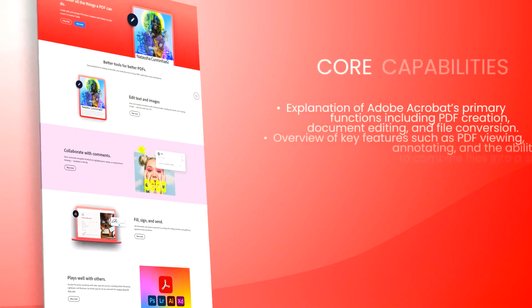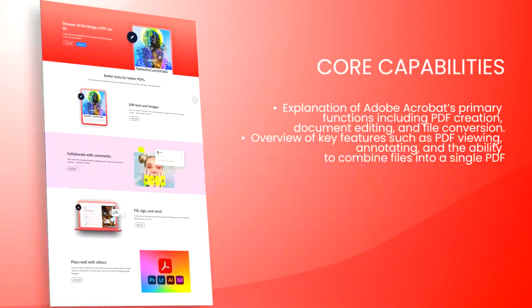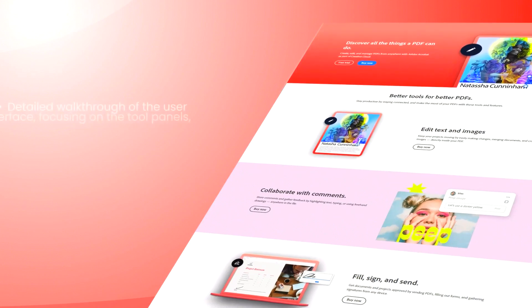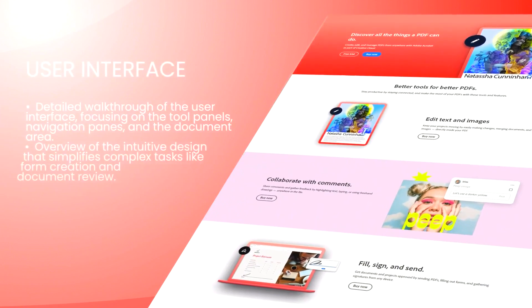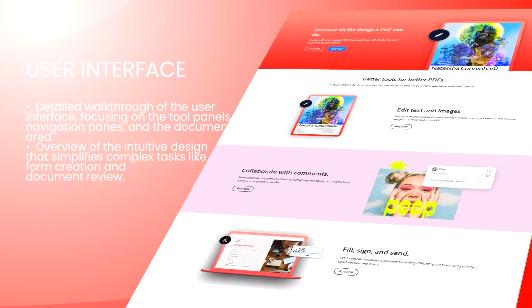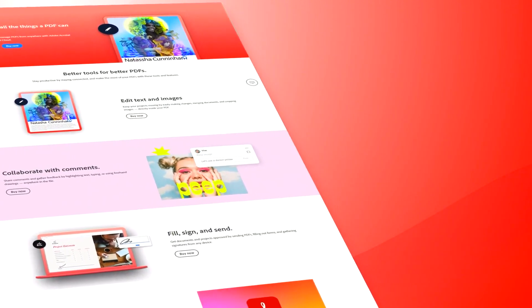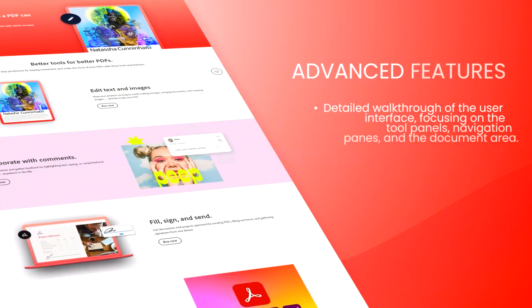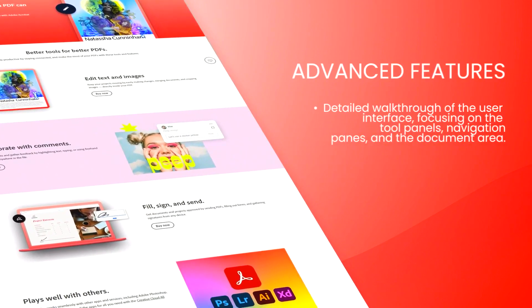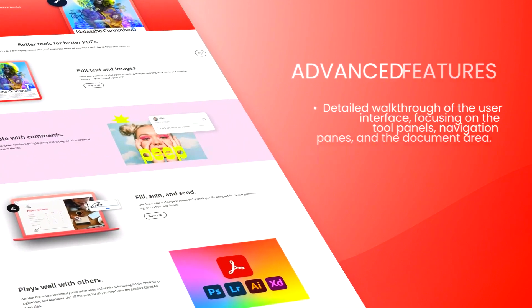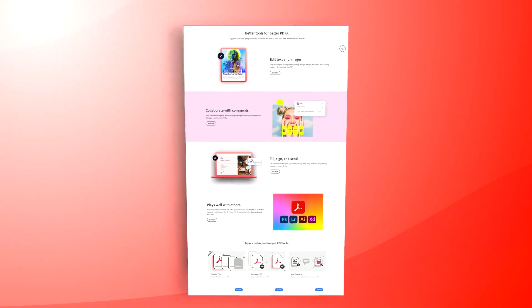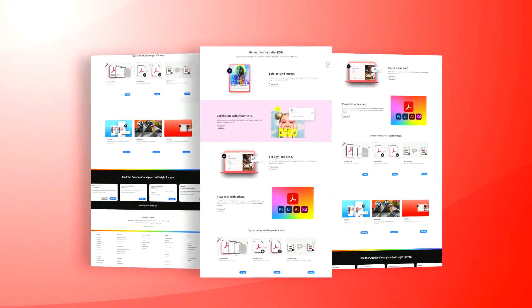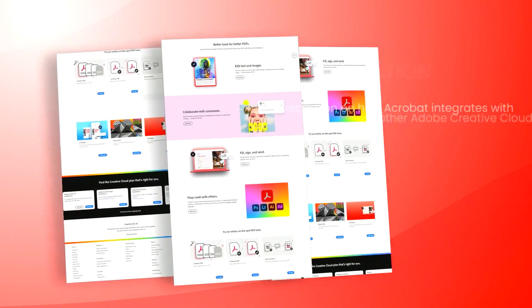One of the standout features of Adobe Acrobat is its ability to convert virtually any document into a PDF file, maintaining the formatting and layout of the original content. This capability ensures that documents look professional and can be easily shared across different platforms and devices without compatibility issues.